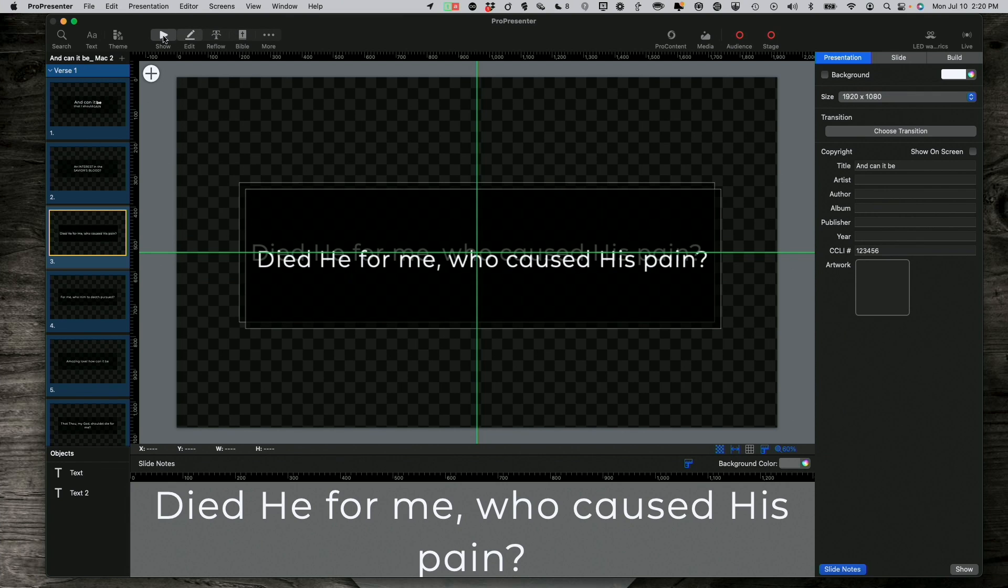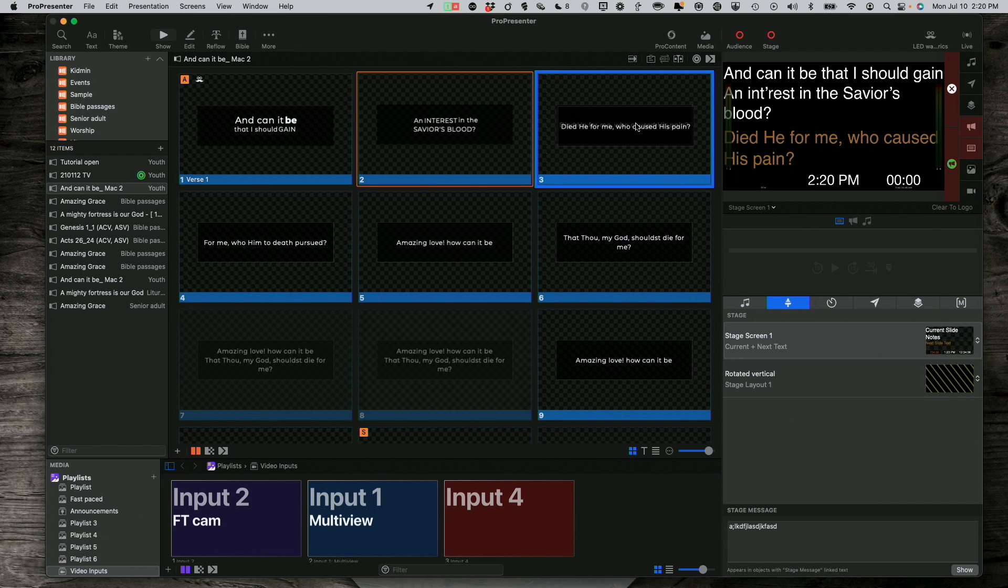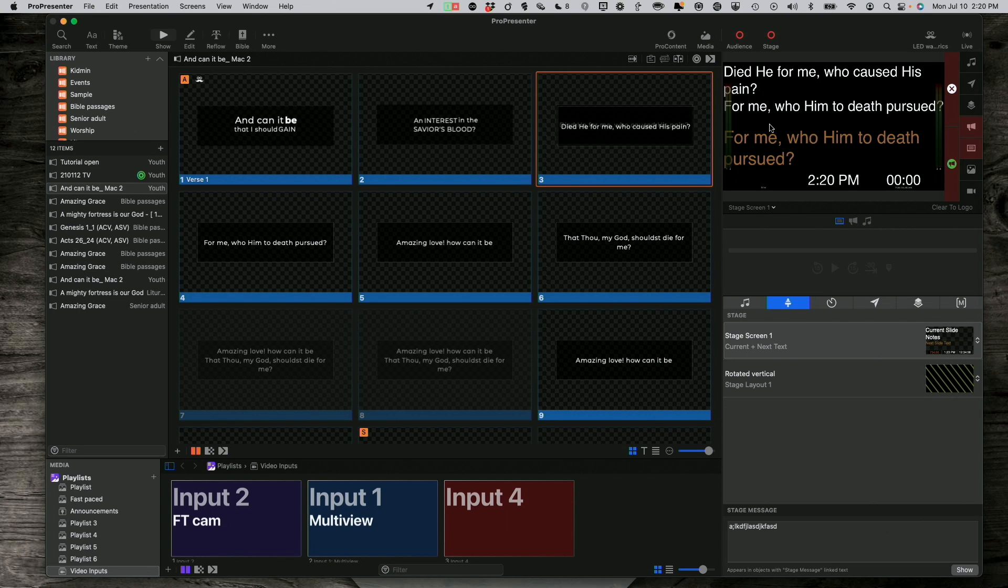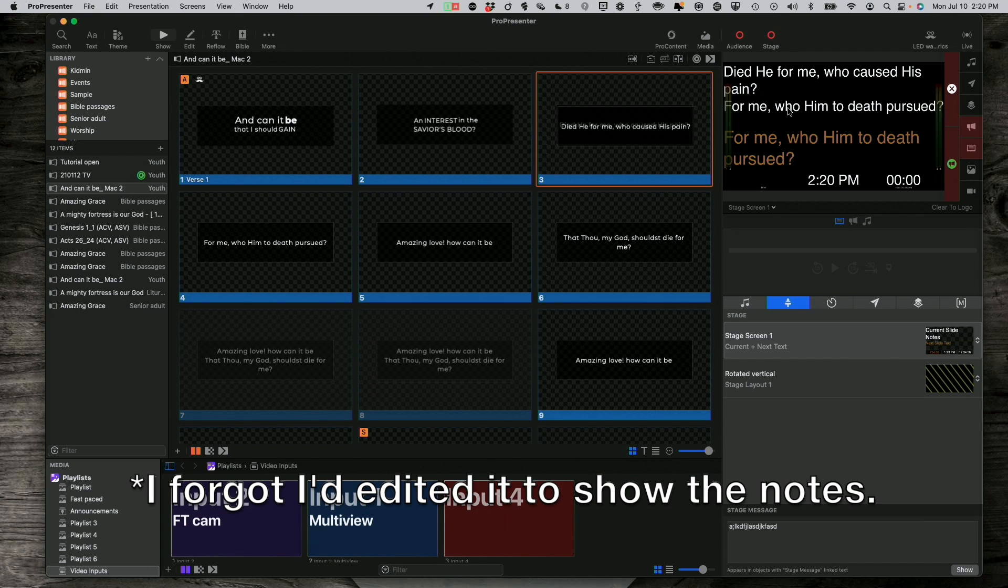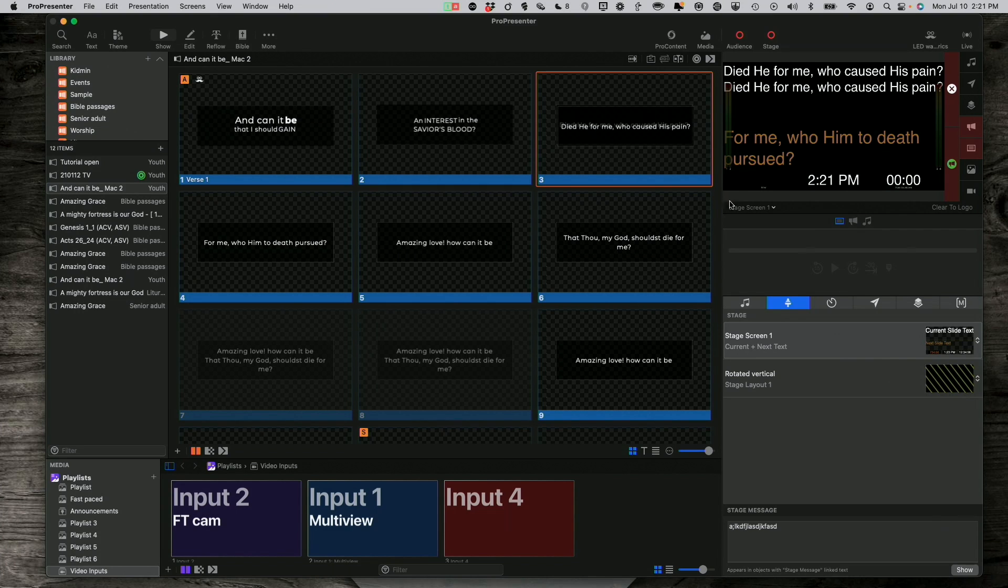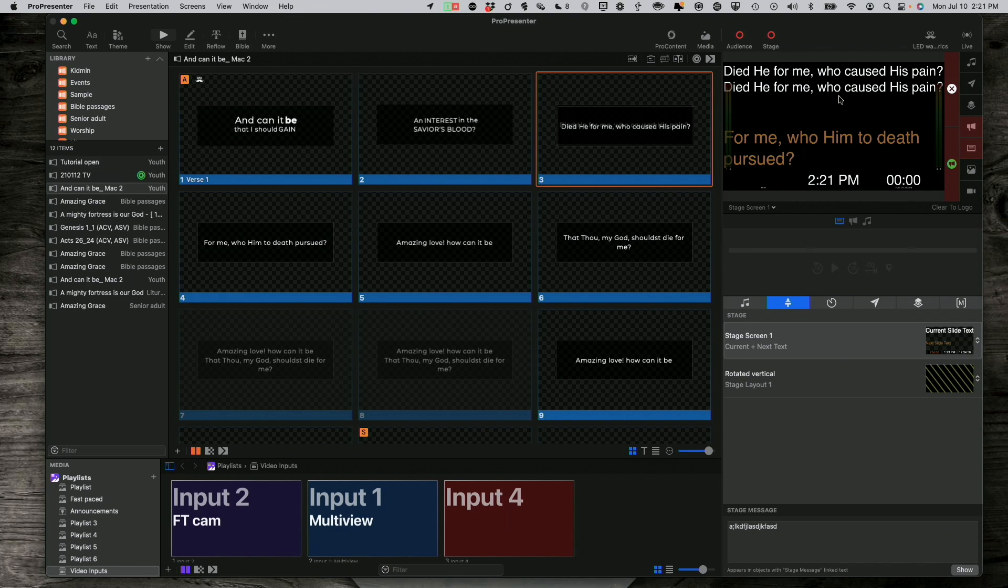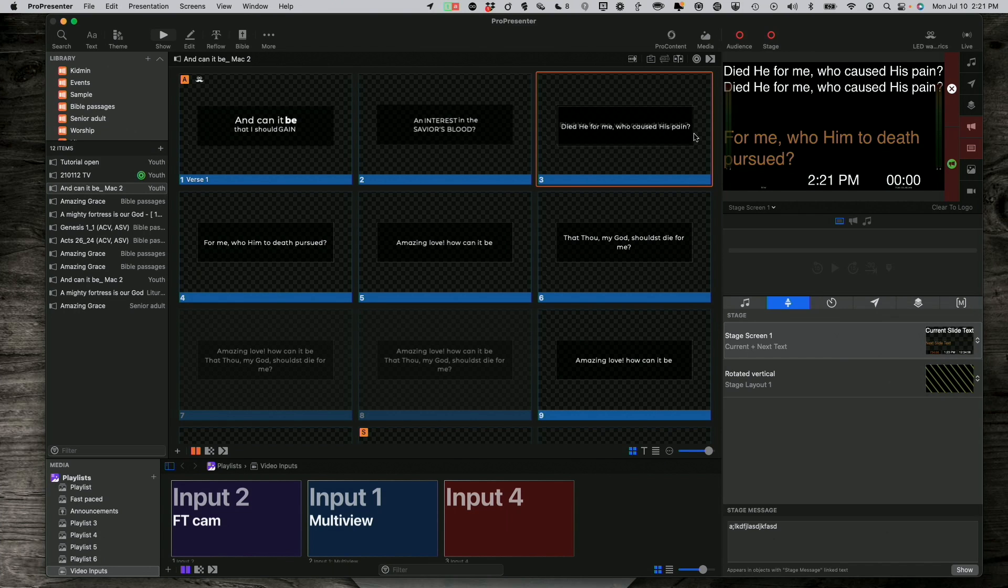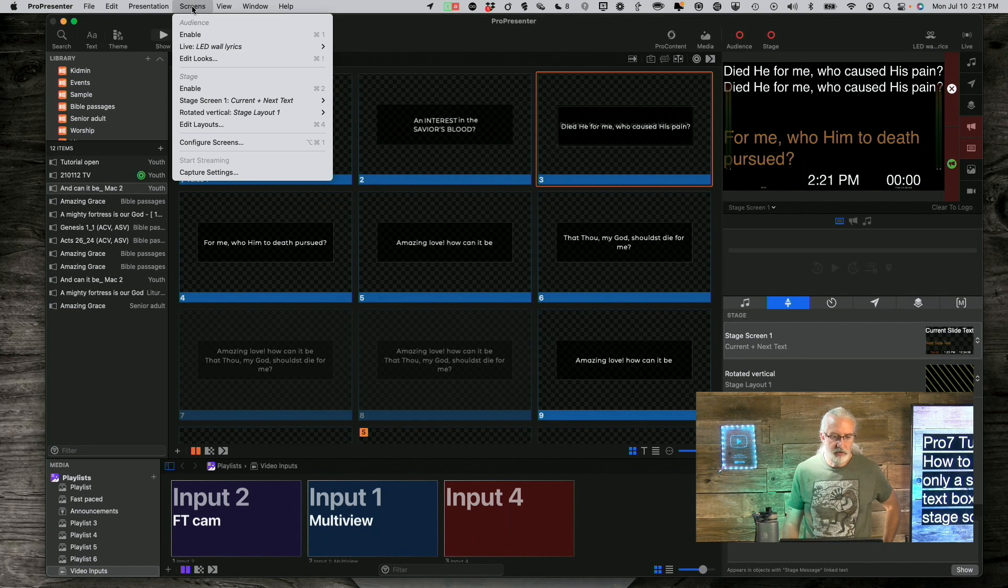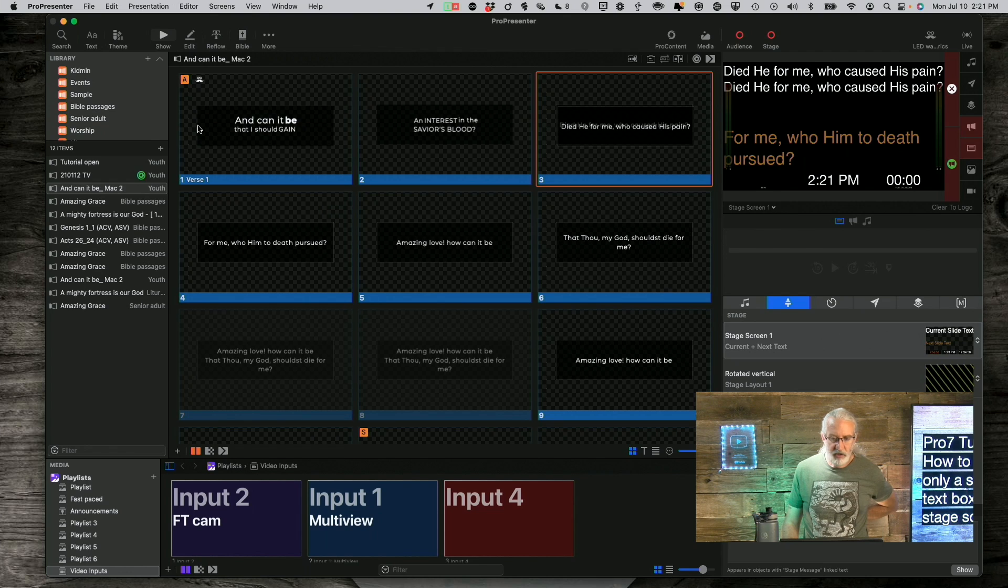And now, if I go back into show mode and click on this slide, it's not exactly doing what I wanted it to do. If I have just a regular layout here, it's not exactly showing me what I want it to do. So, notice this is just showing one, Died He For Me Who Caused His Pain. This one is showing two. So, what would be ideal is if I could pick which text box to show. So, let's head into Screens and then Edit Layouts once again.